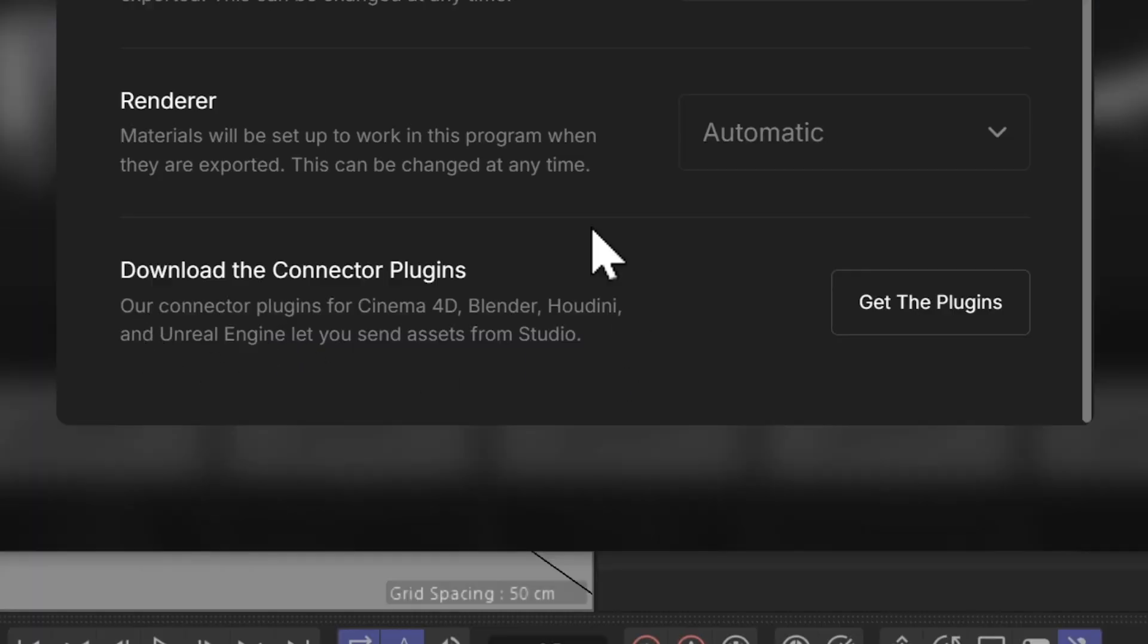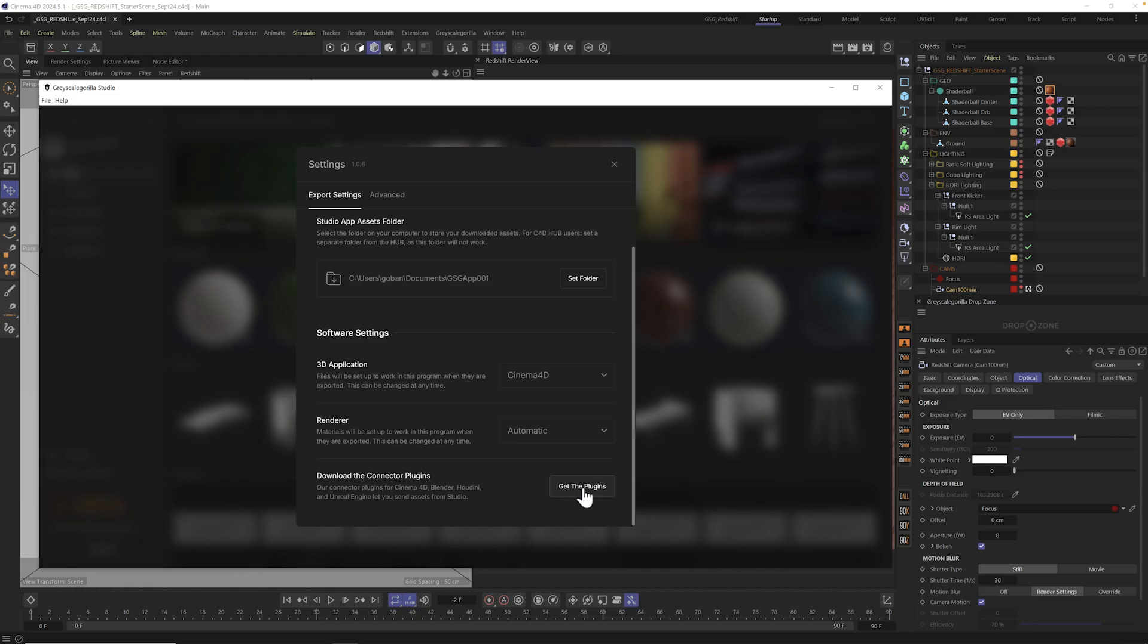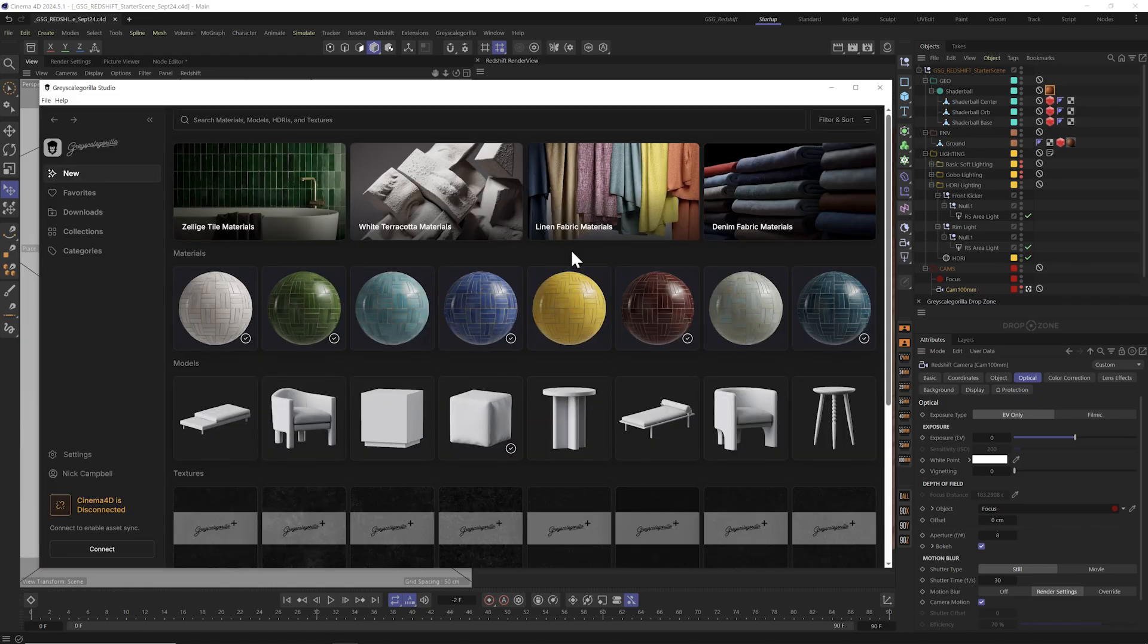And finally, make sure you download and install the connector plugin for any 3D apps that you're using with Studio. You can click here to get the latest plugins for Cinema 4D, Blender, Houdini, and Unreal Engine. All right, let's get out of the settings.